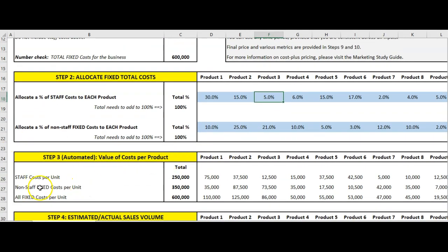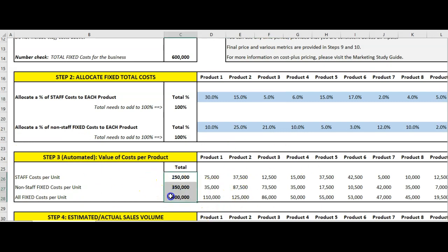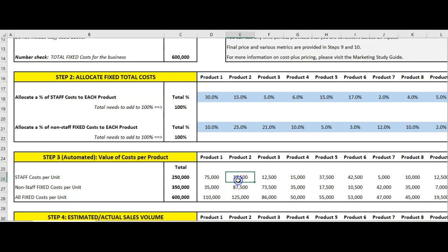That happens in step three, and as it says, it's automated — so you don't need to touch this, there are no blue cells. That's how fixed costs from above are allocated: $75,000 of our staff costs is for product one, $37 odd for product two, et cetera.